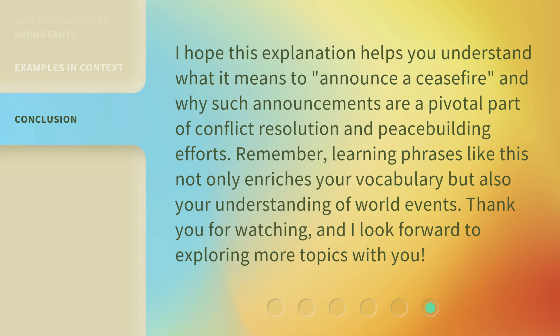I hope this explanation helps you understand what it means to announce a ceasefire and why such announcements are a pivotal part of conflict resolution and peace-building efforts. Remember, learning phrases like this not only enriches your vocabulary but also your understanding of world events. Thank you for watching and I look forward to exploring more topics with you.